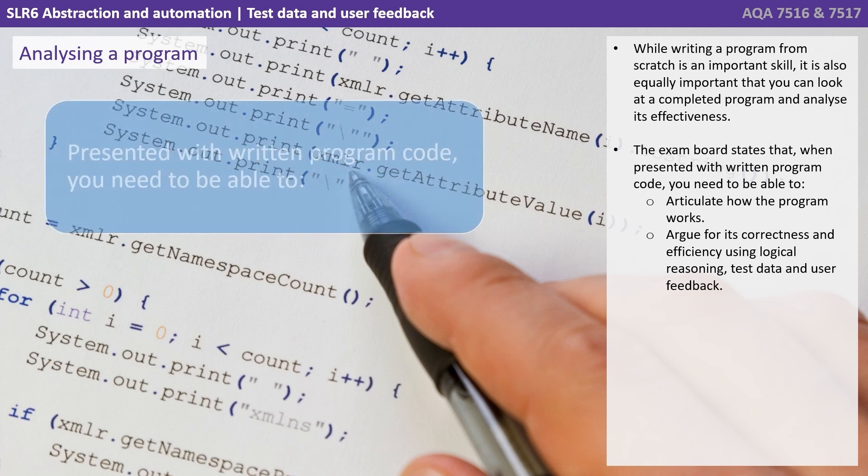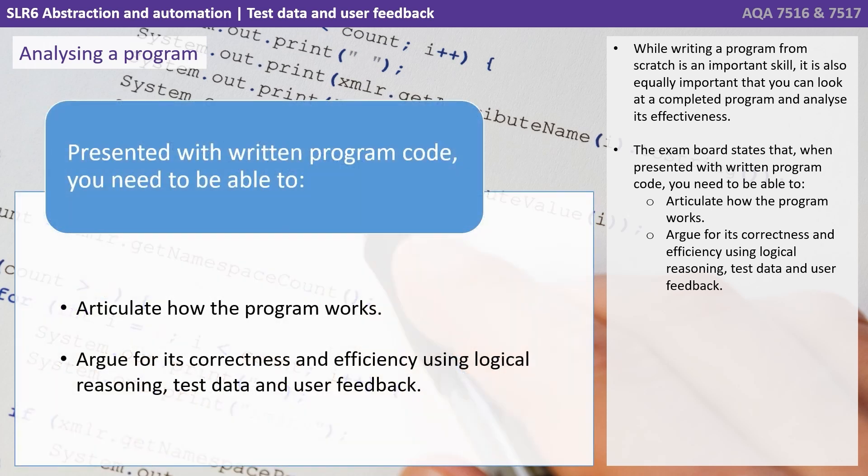The exam board states that when presented with written program code you need to be able to articulate how the program works, and argue for its correctness and efficiency using logical reasoning, test data and user feedback.